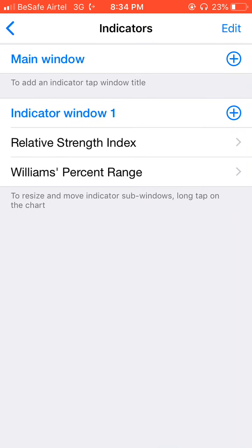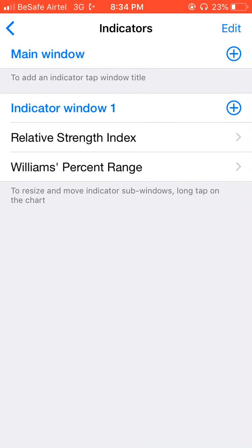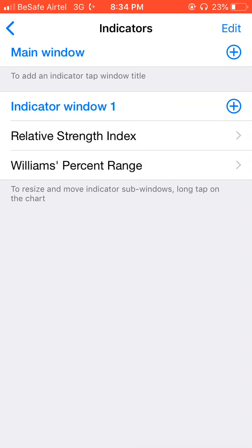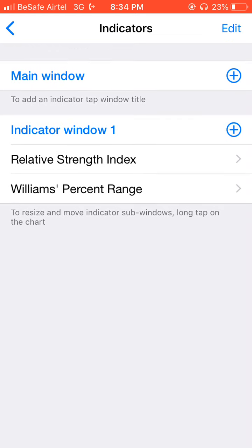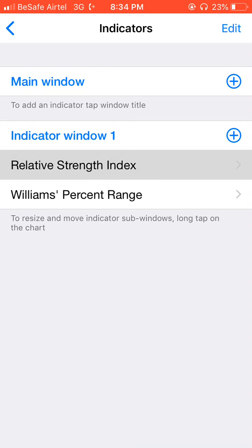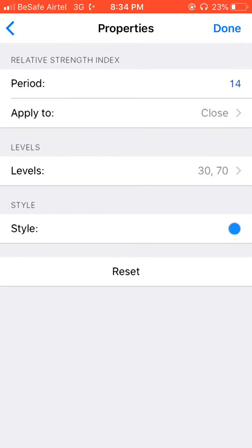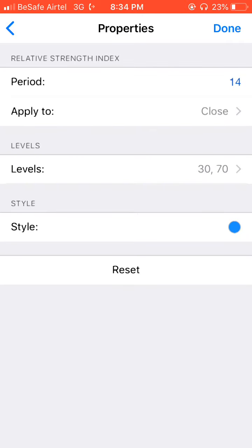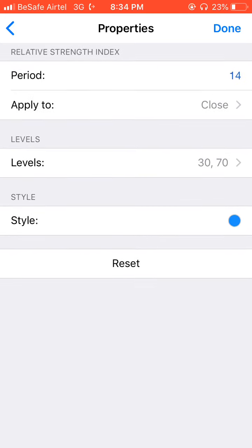First of all, I'll choose an indicator for window 1. These are the three indicators I make use of. The first one is Relative Strength Index. Under period, I put it at 14 and apply to close. The levels I make use of are 30 and 17, and the color I make use of is blue. That is the setup for the first indicator.